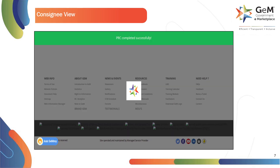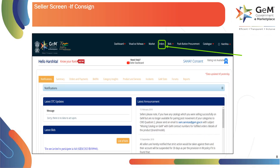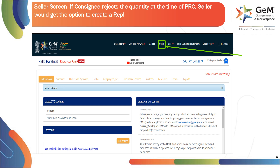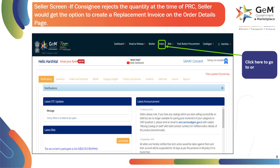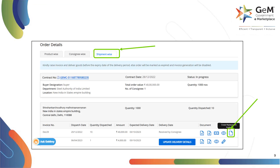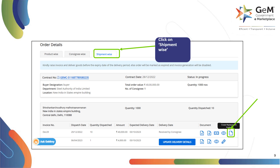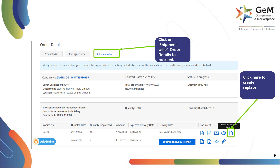After processing the PRC, a confirmation message on a green colored ribbon will be displayed on the top of the web page. If the consignee rejects the quantity at the time of PRC, the seller would get the option to create a replacement invoice on the Order Details page. Click on Orders to go to the Orders page. On the Order Details page, click on the Shipment Wise tab to proceed. Click here to create a replacement invoice.